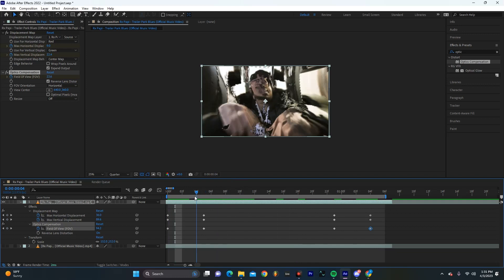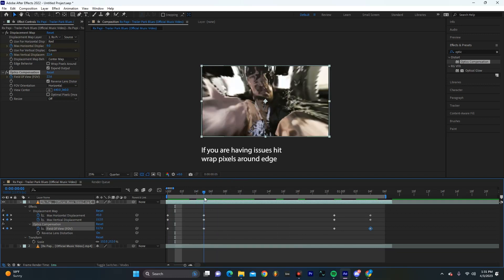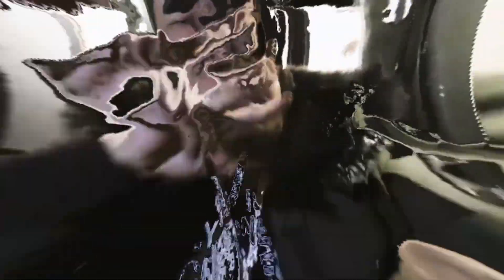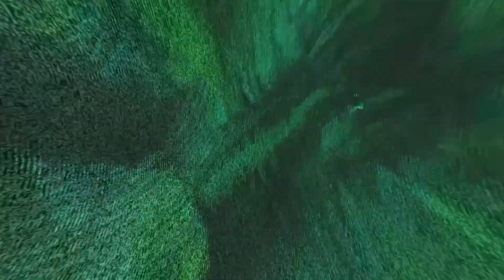Now you can always just crank up this optic compensation field of view a ton, but one thing that I think is really helpful, especially since this is a destructive effect, is honestly just turning on this background layer that's normal and having that sort of fill in some of the gaps.